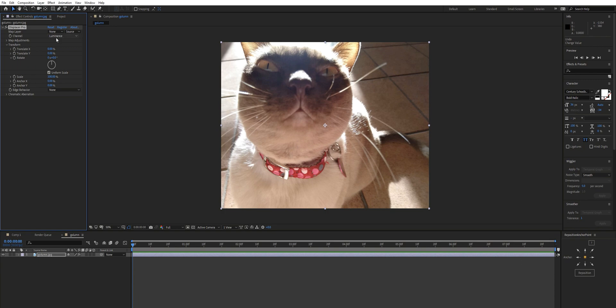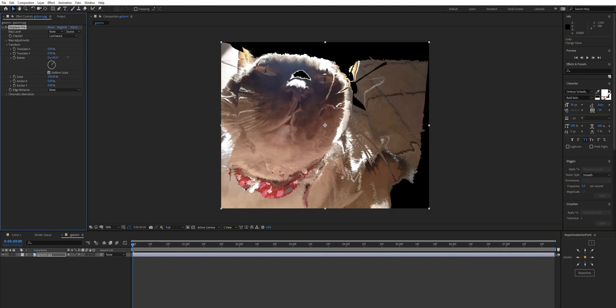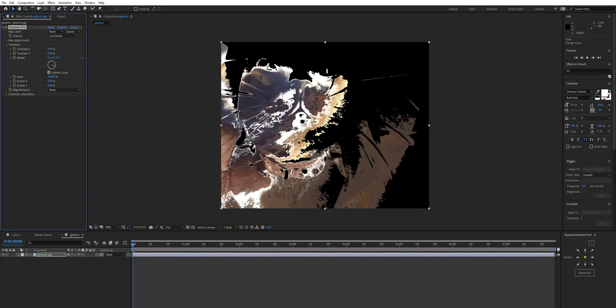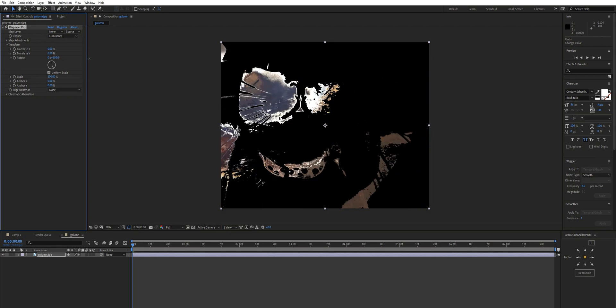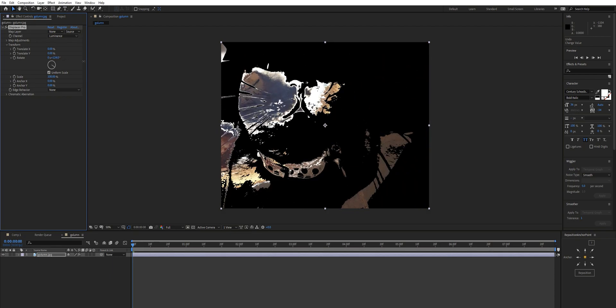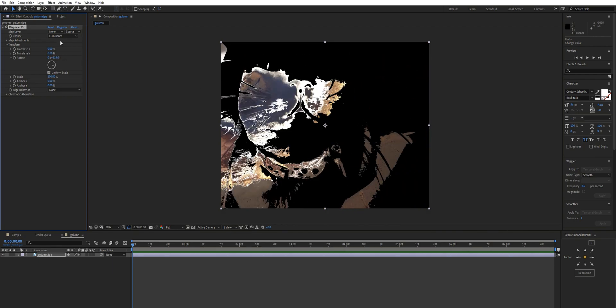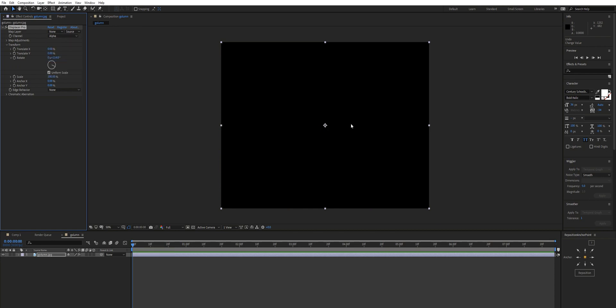Using itself as a map, you can choose which channel you'd like to displace with. I'm just going to rotate that and we can see that it's displacing itself based on the luminance.